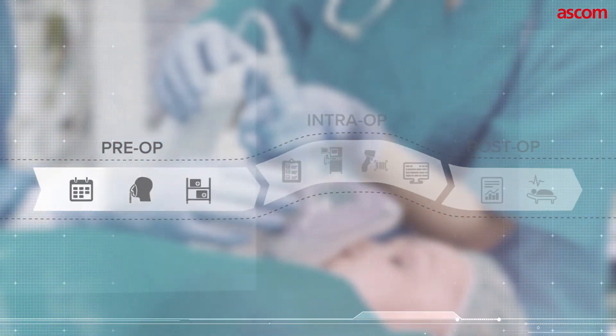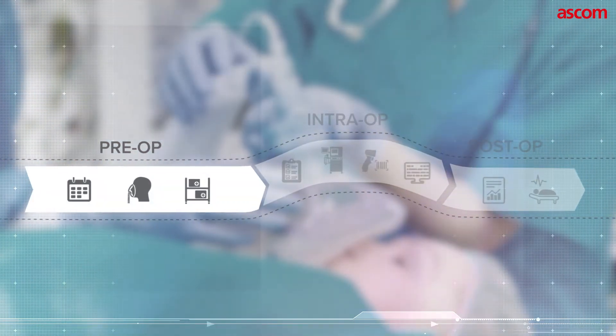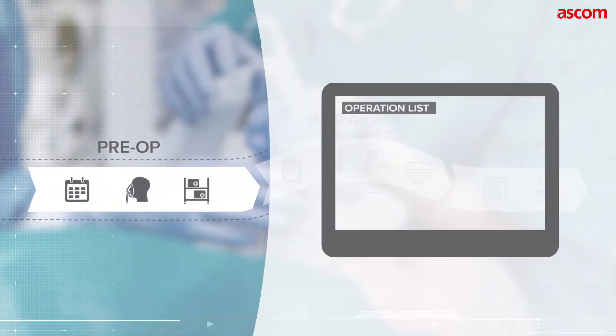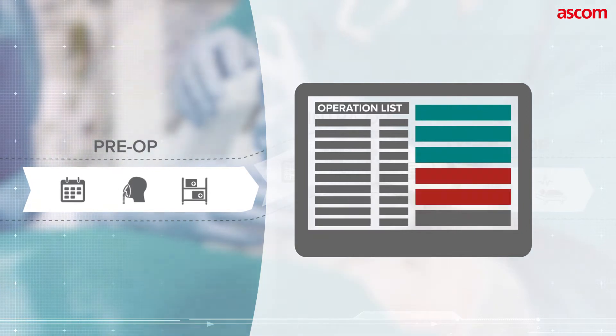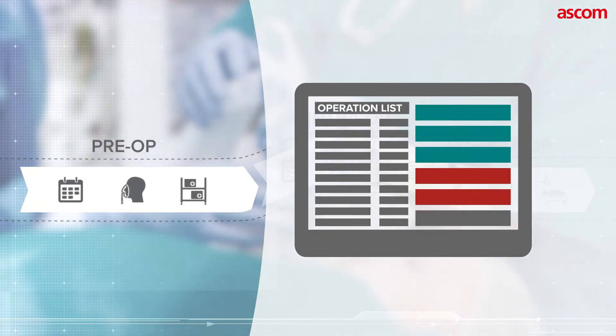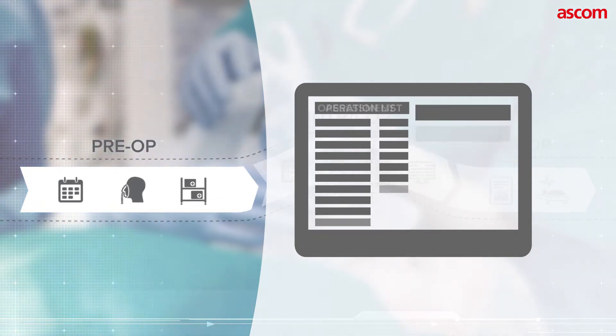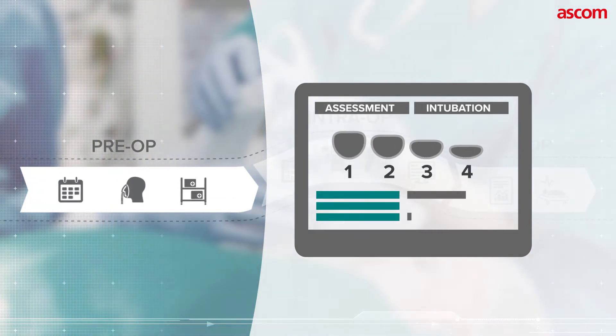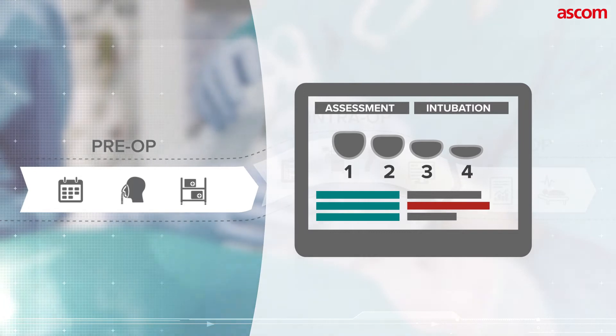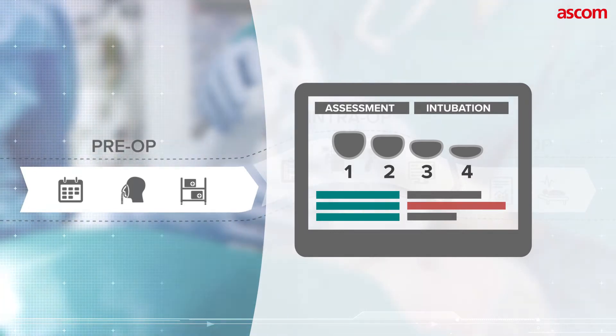In the preoperative phase, Digistat facilitates procedure scheduling, assists anesthesiologists with pre-assessment, as well as helps in material and resource planning.